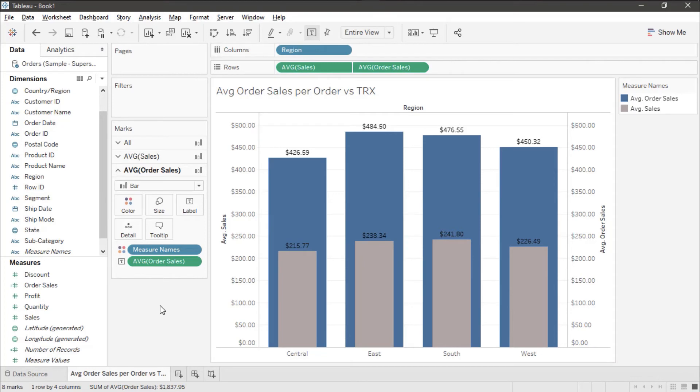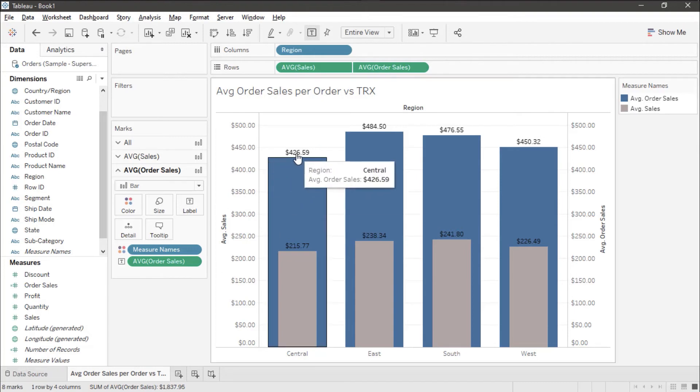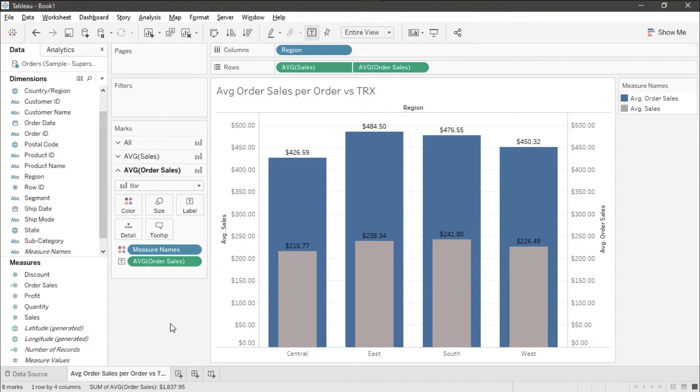Now while I could have just simply created a sum sales divided by count distinct order ID, that doesn't give me as much flexibility. By using the include level of detail, I've got more flexibility in what I can do with this later.